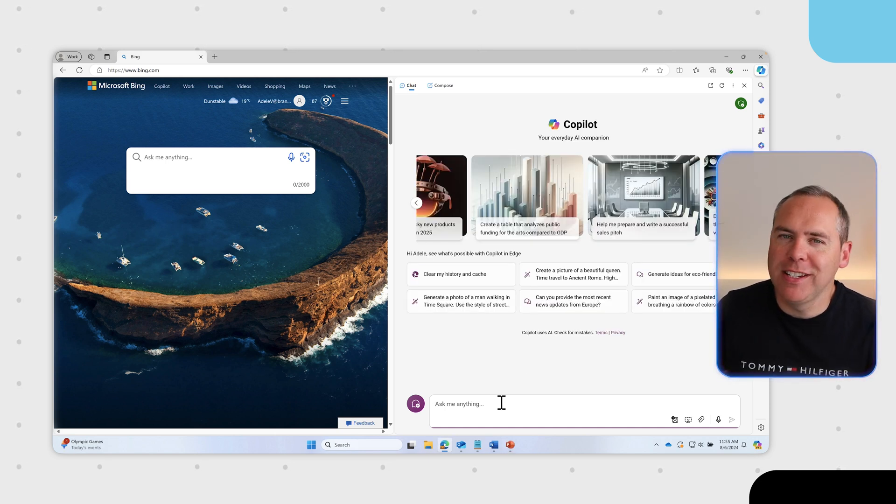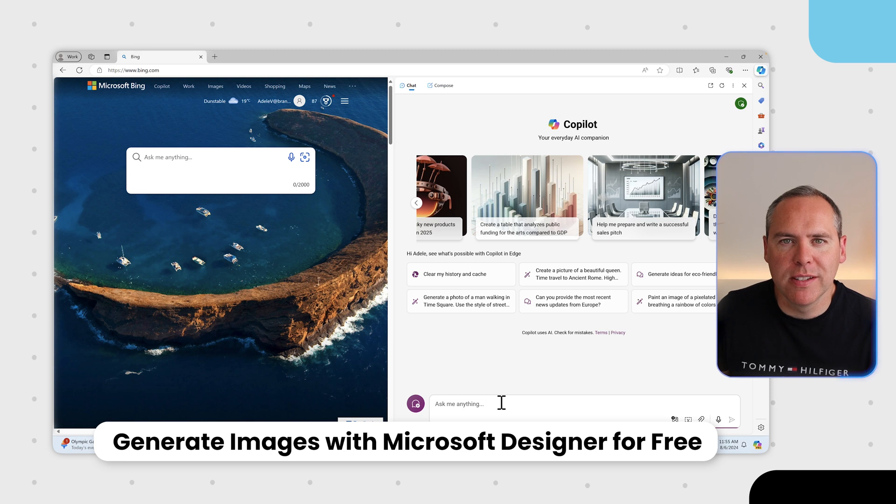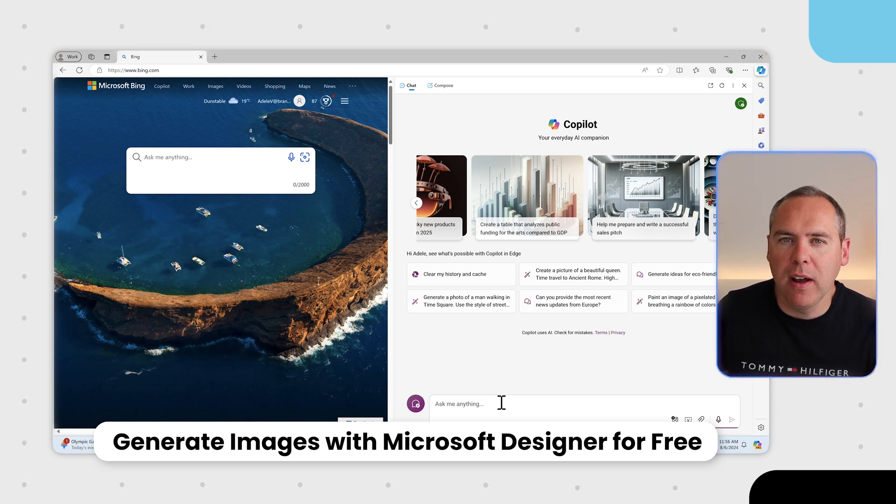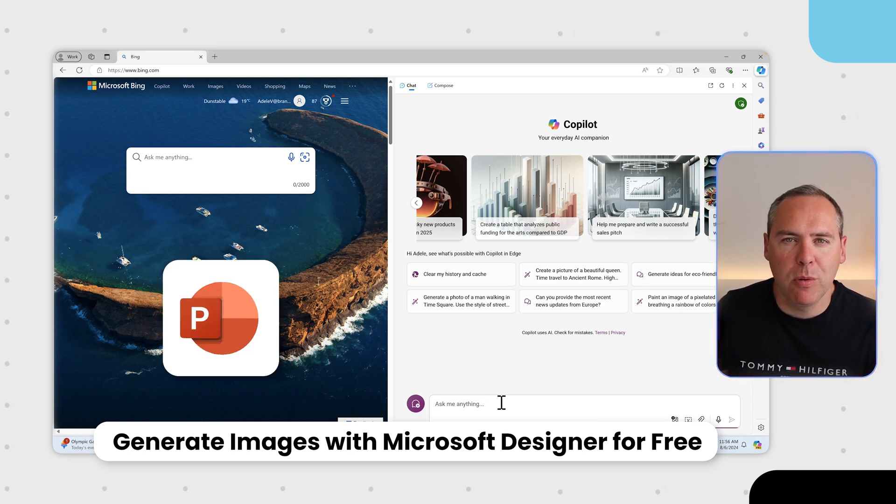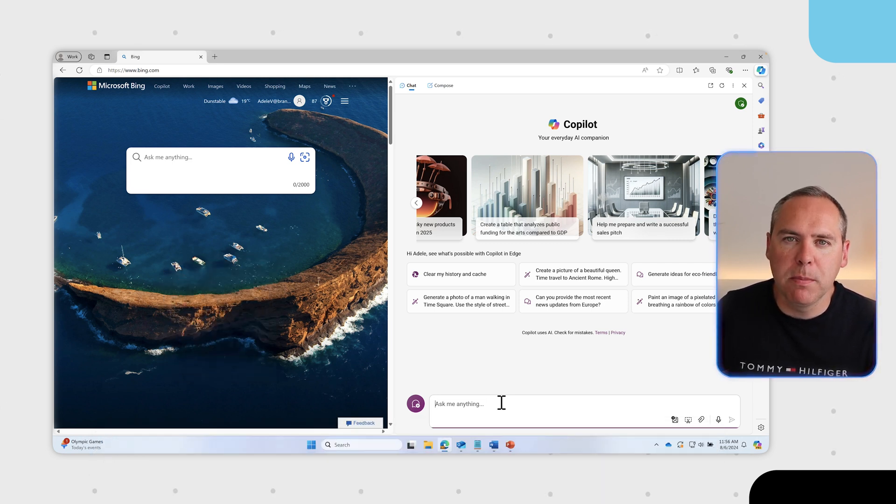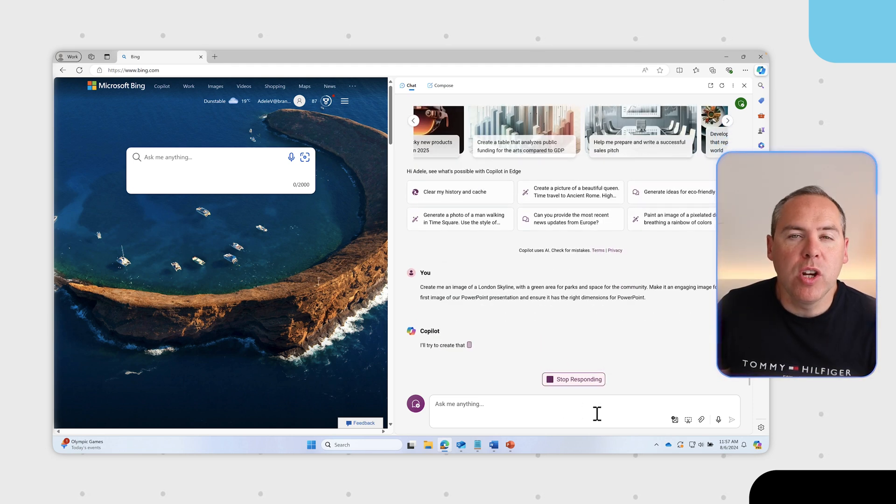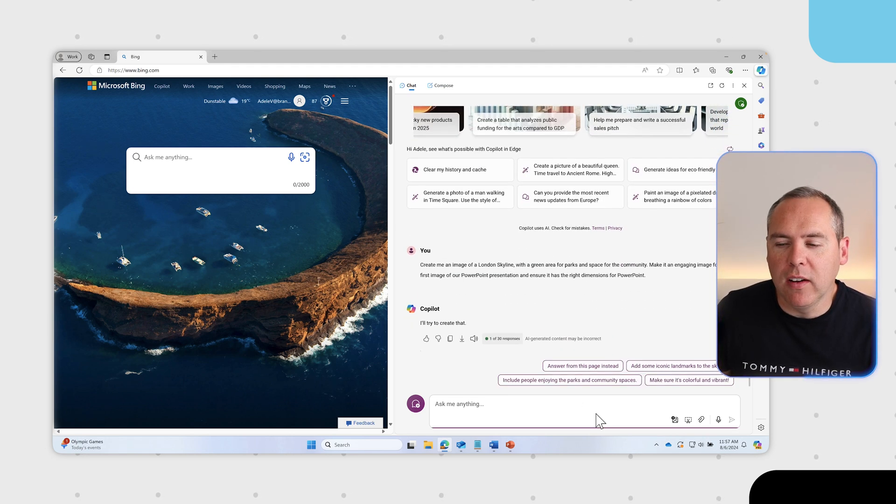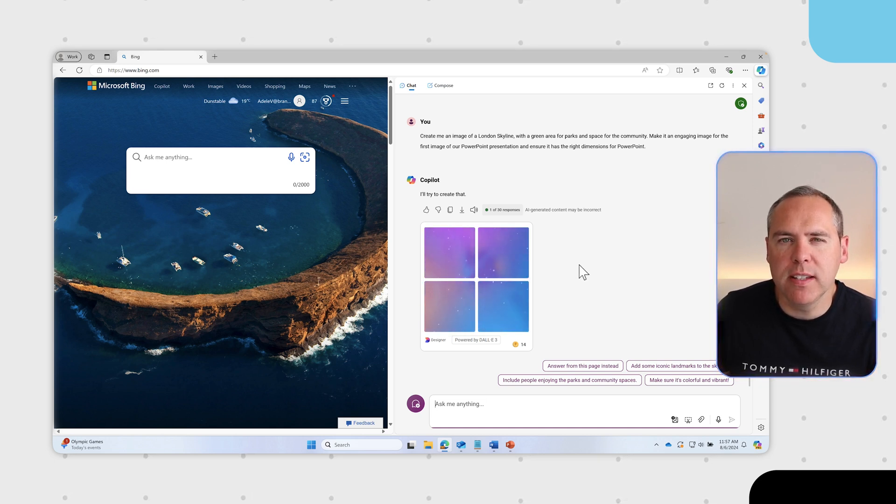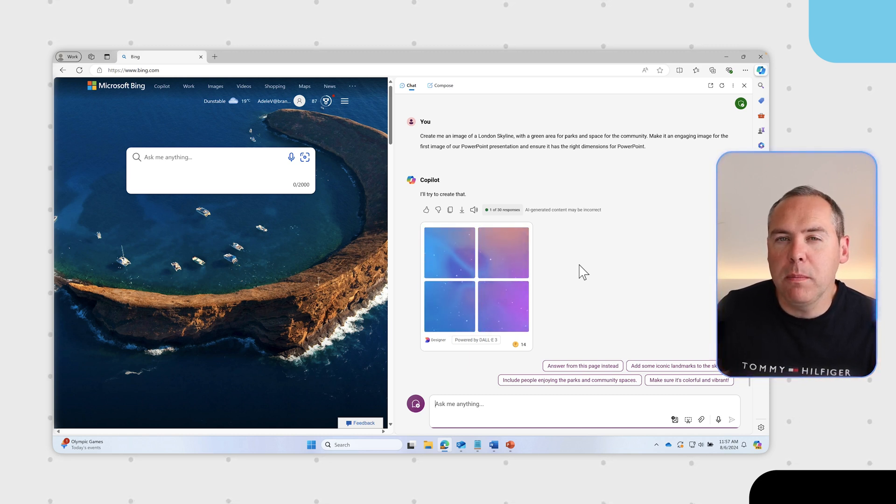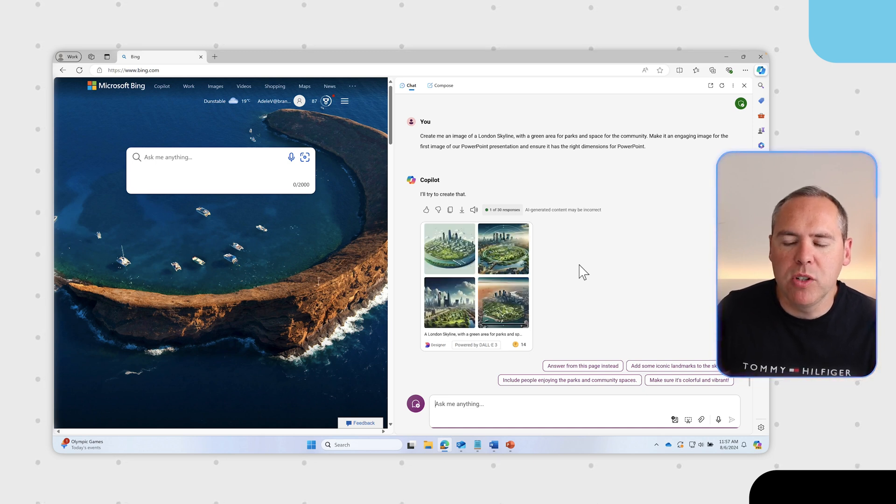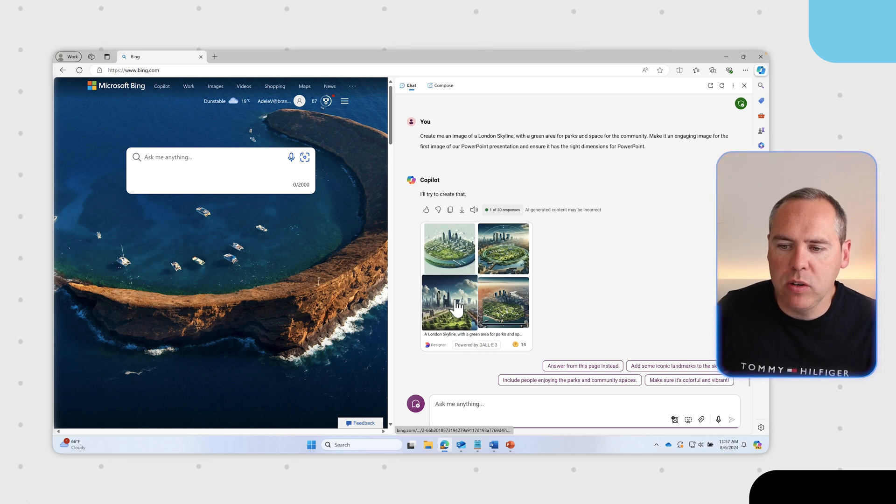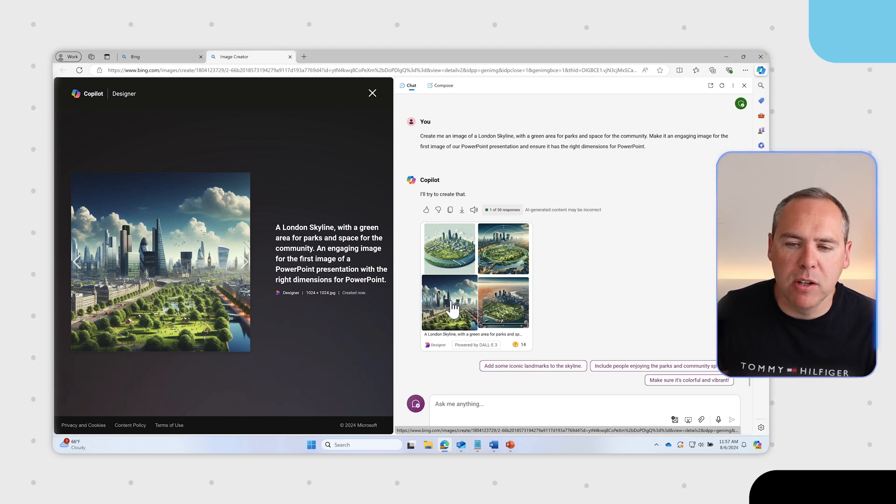Copilot capabilities don't end there because we can have it generate images using Microsoft Designer, which is integrated in copilot. I'm going to give copilot a prompt to create an image that I'd like to insert into one of my PowerPoint presentations for an event for Project Greenspace. I've asked copilot to generate an image of a London skyline with green area for parks and the community. Copilot has passed that query into designer and it's now created four images. We can left click into these images and choose the best image that suits our needs.